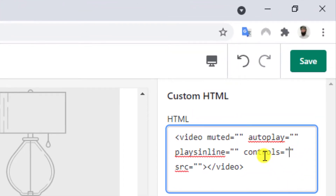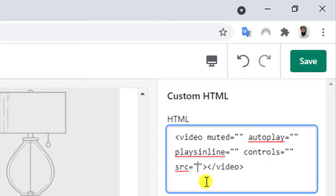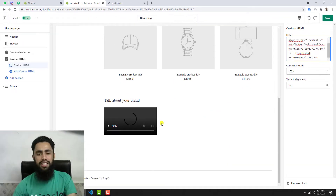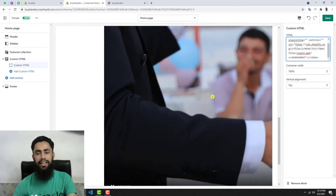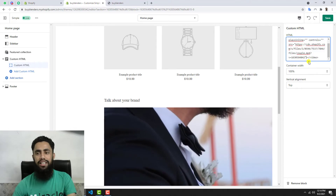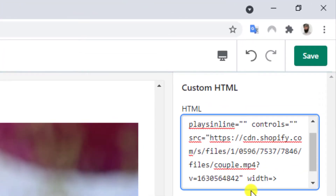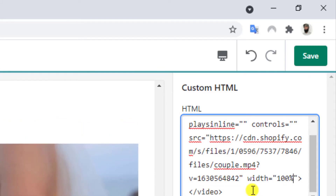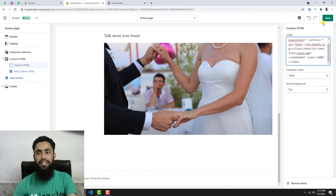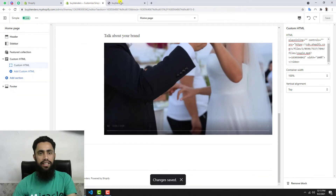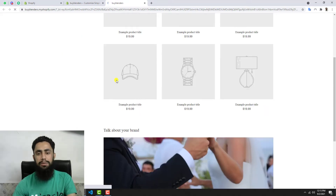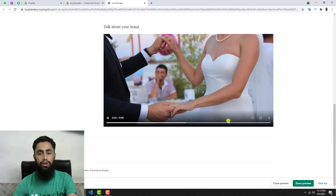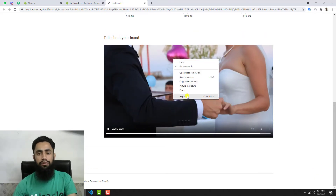You can see that the double quotes are automatically added, so that's the default functionality — just add SRC equals double quotes and paste the video URL inside. Now you can see on the left the video is too big. To make it smaller, add width equals 100%. Now you can see it looks cleaner. Let me save this and refresh the page. Currently there's no video, but after refreshing you can see the video is showing and it's autoplaying.